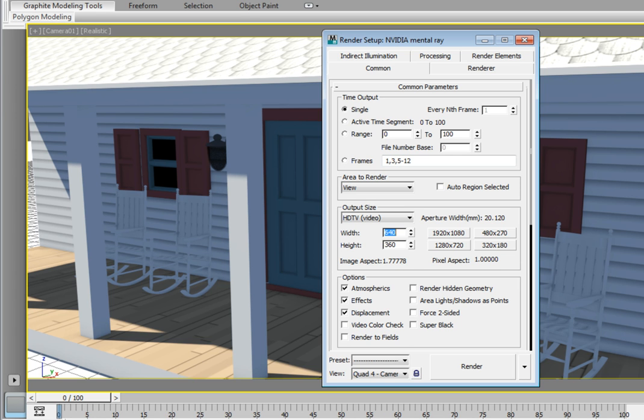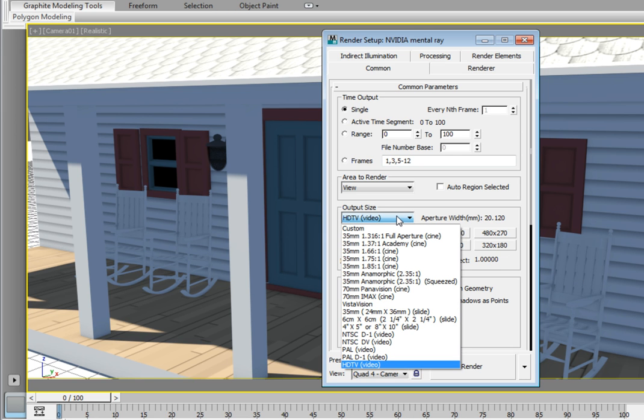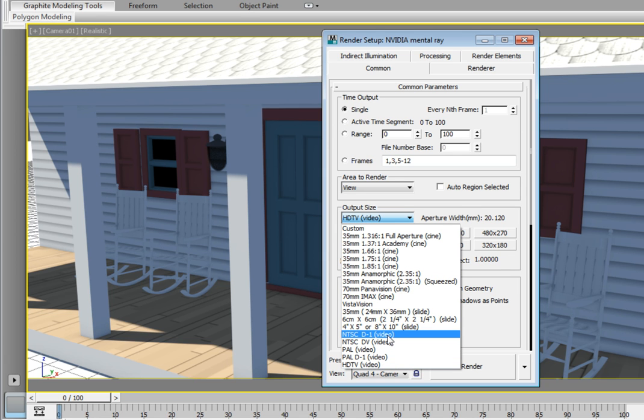Click on the drop-down for the output size options and let's take a look at some of the other formats available. If we look down the list, you'll see an NTSC D1 option. This option is ideal if you're creating DVDs or broadcast video. Go ahead and select that option.